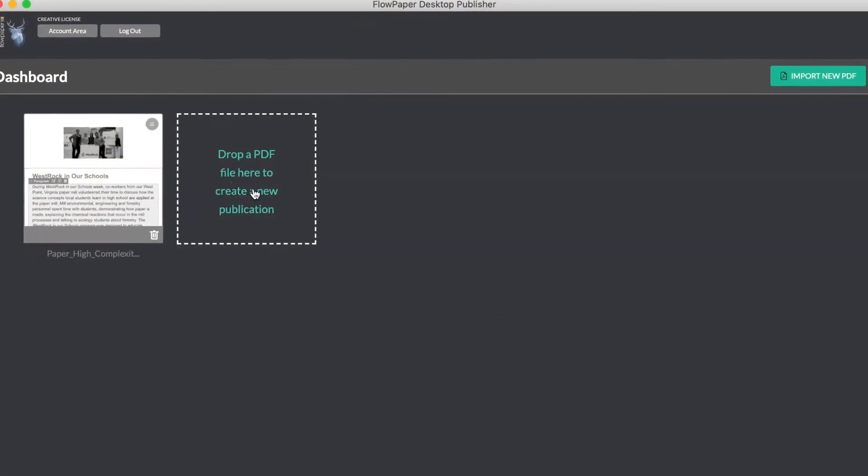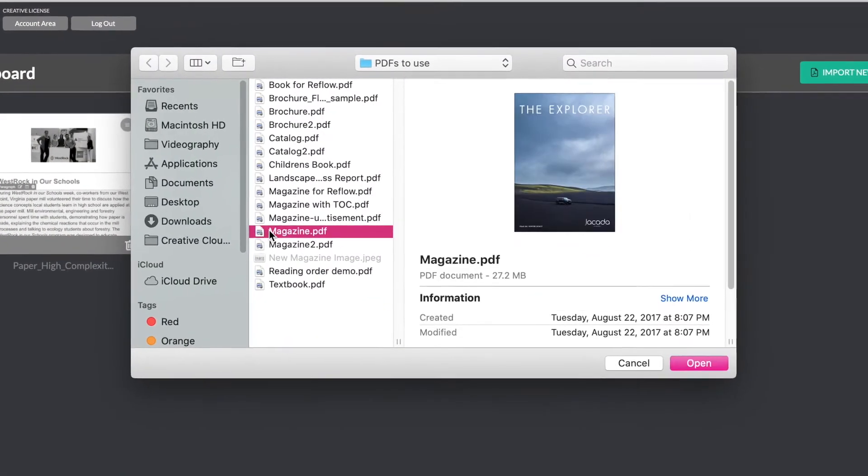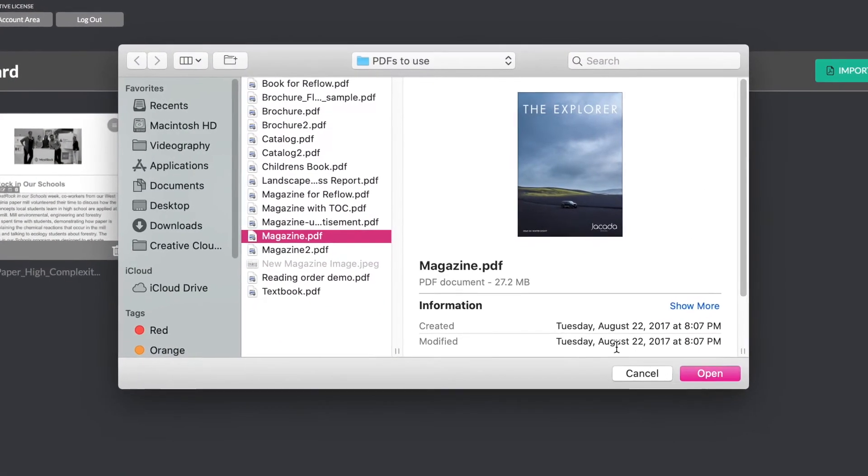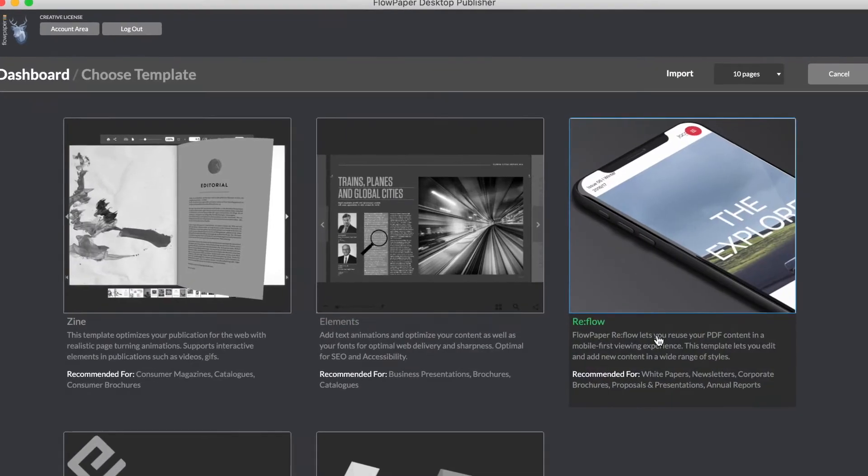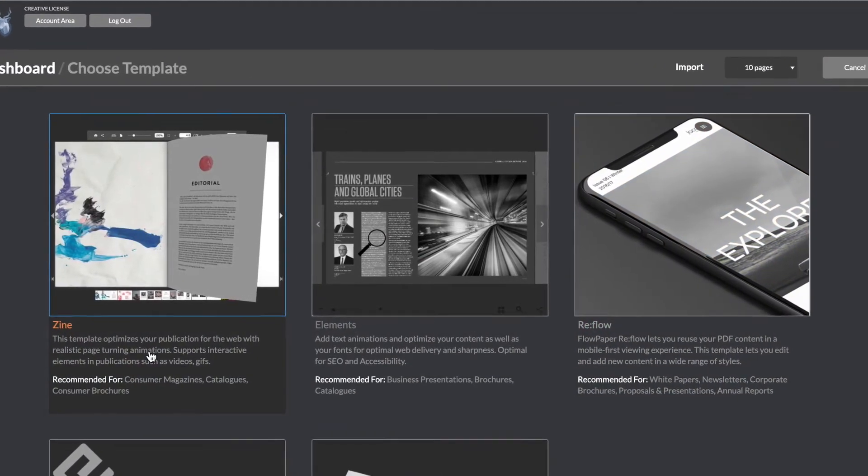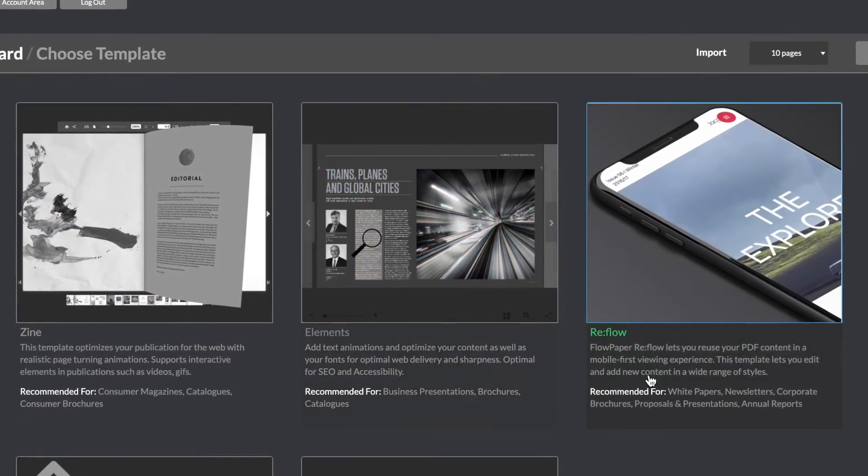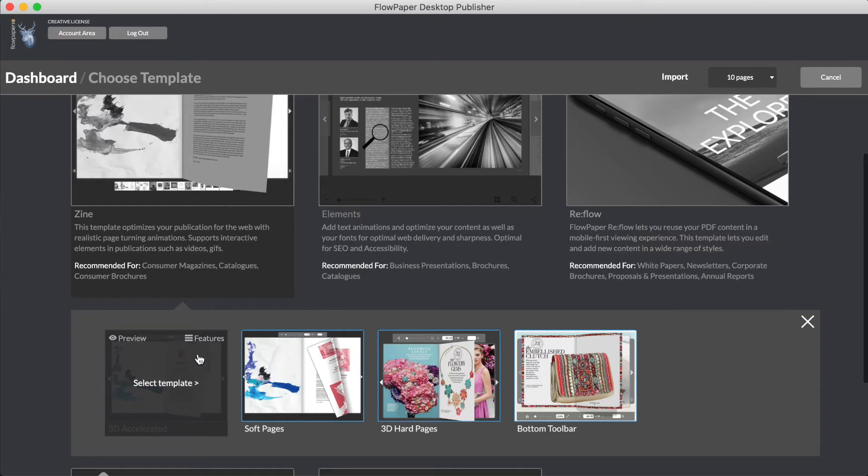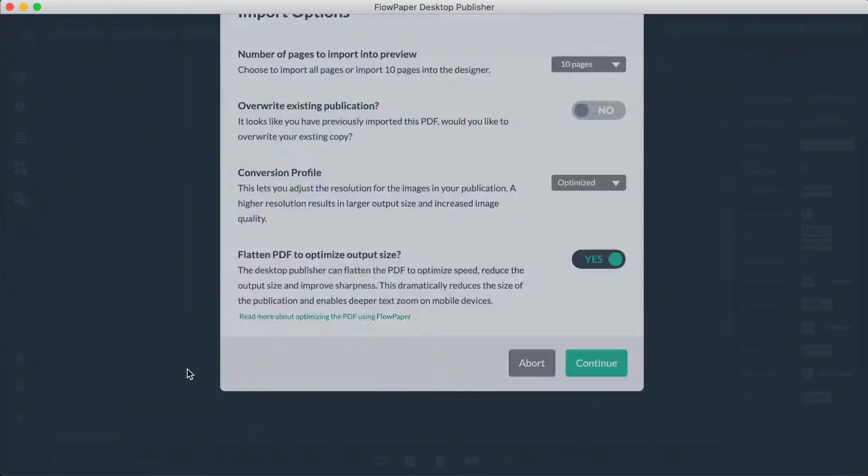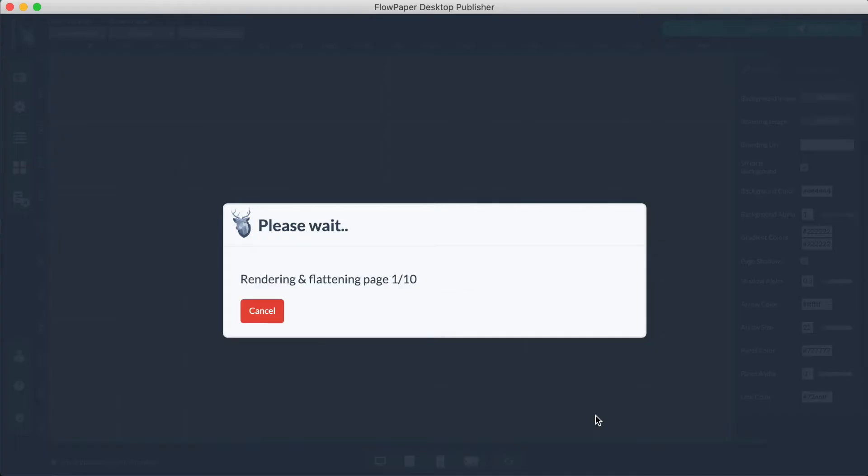The first thing you have to do is go ahead and import your PDF. Leads are available for all templates including Zine, Elements, and Reflow. It's important that you have the latest version of FlowPaper installed in order to use this feature.